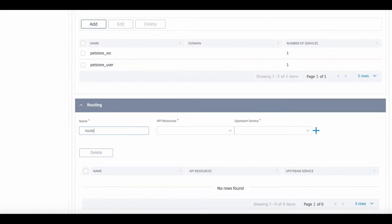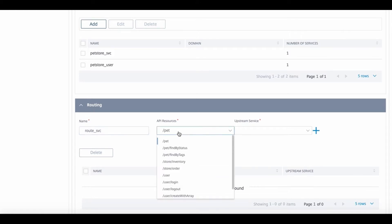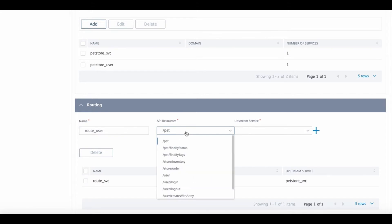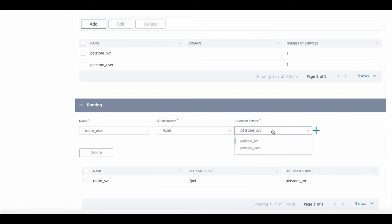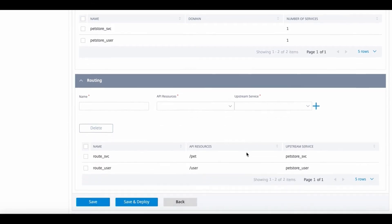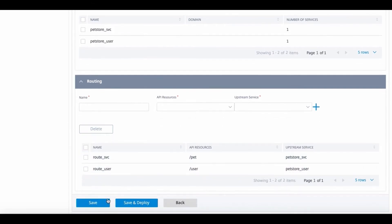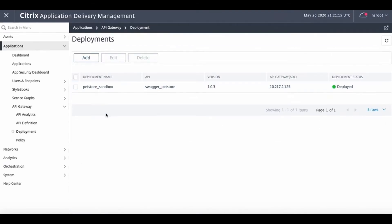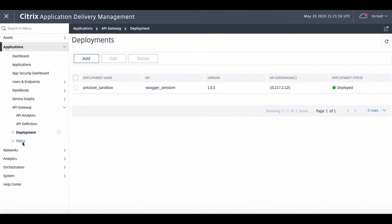Next we'll configure routing by adding a new entry named RouteService. Select a resource from the dropdown and choose the PetStore service that we just configured. What this does is it sends all traffic to the PetStore backend service. The second routing entry will route traffic to the PetStore user API. Clicking on save deploys these configurations.